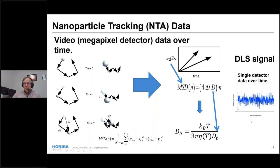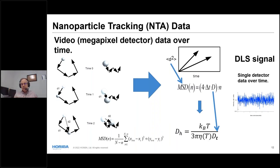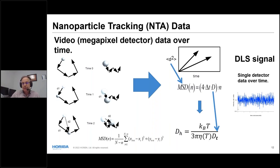Dynamic light scattering signals fluctuate in intensity because the particles are moving randomly with respect to each other. We analyze that random signal using autocorrelation functions, from which we obtain diffusion coefficients and eventually particle sizes. In particle tracking, we do this particle by particle; in DLS, we take data from all particles at once and sort it out.